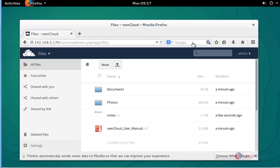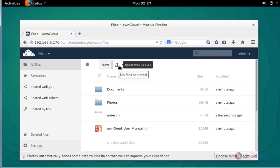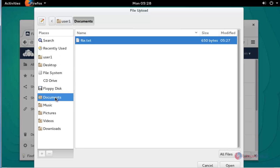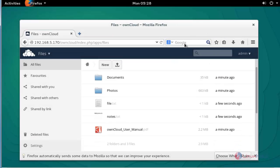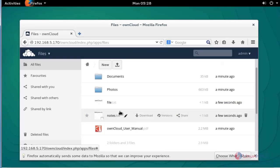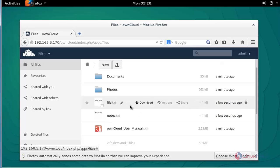This time I am going to upload a file. For that, click the upload menu. Select the file location. I am going to choose documents, select a file, and click open to upload this file. Now it will be successfully uploaded into your OwnCloud.